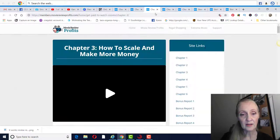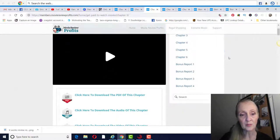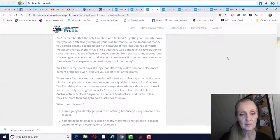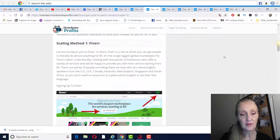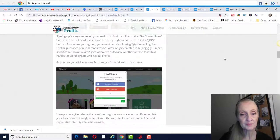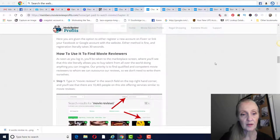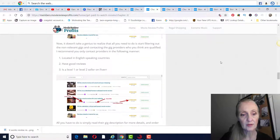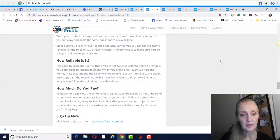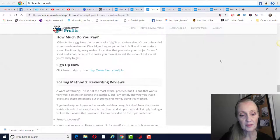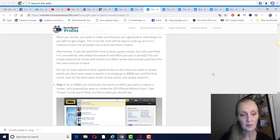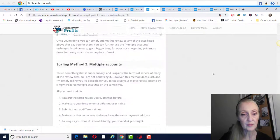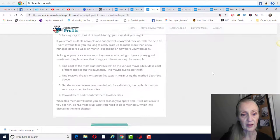And then chapter three is how to scale and make more money with method A. Scaling method involves Fiverr, how to use and find movie reviews, and just basically signing up for Fiverr and their method for using Fiverr, rewording the reviews, having multiple accounts.